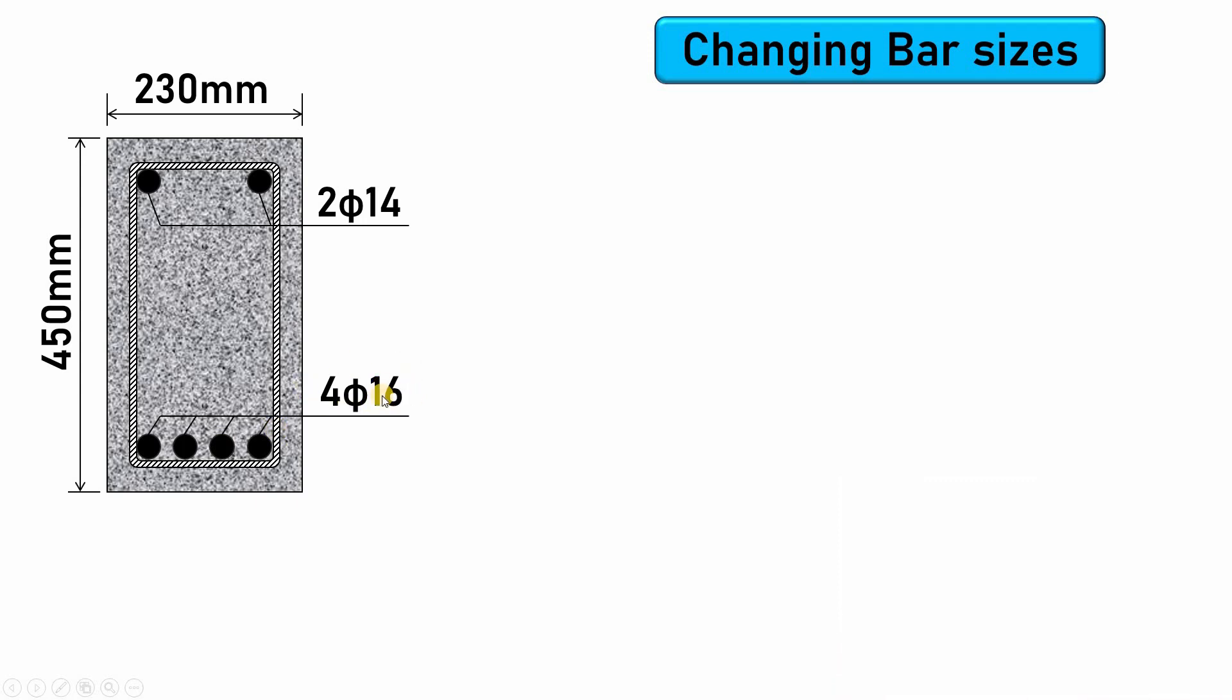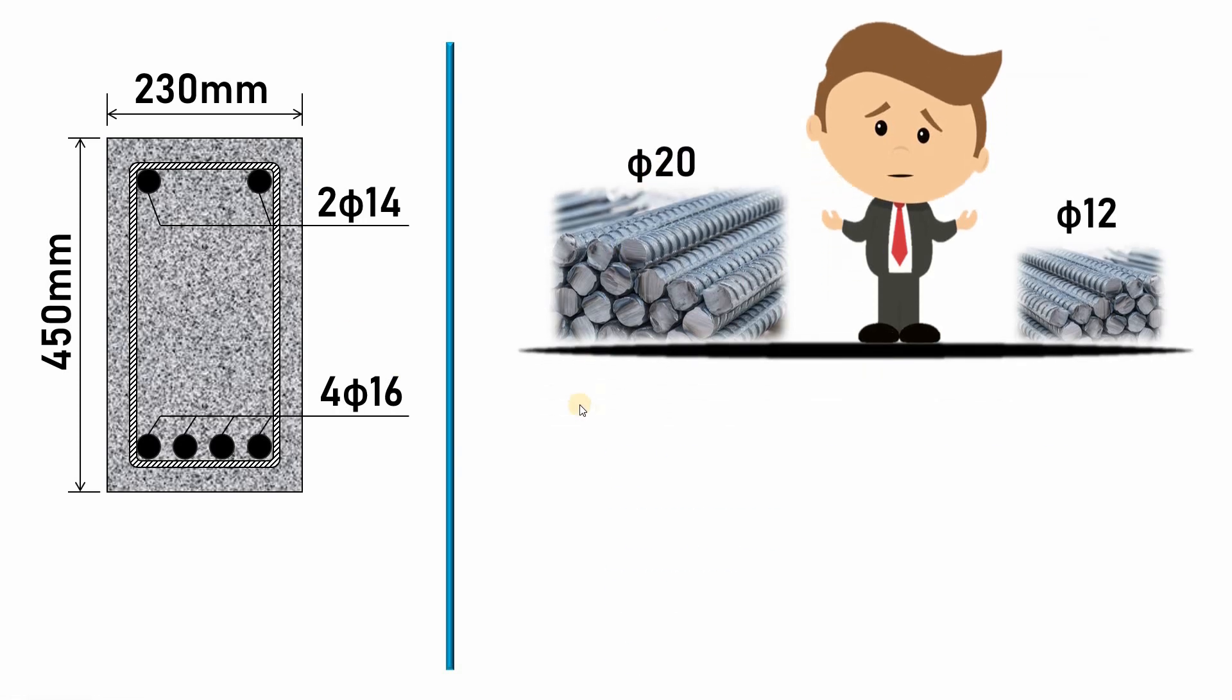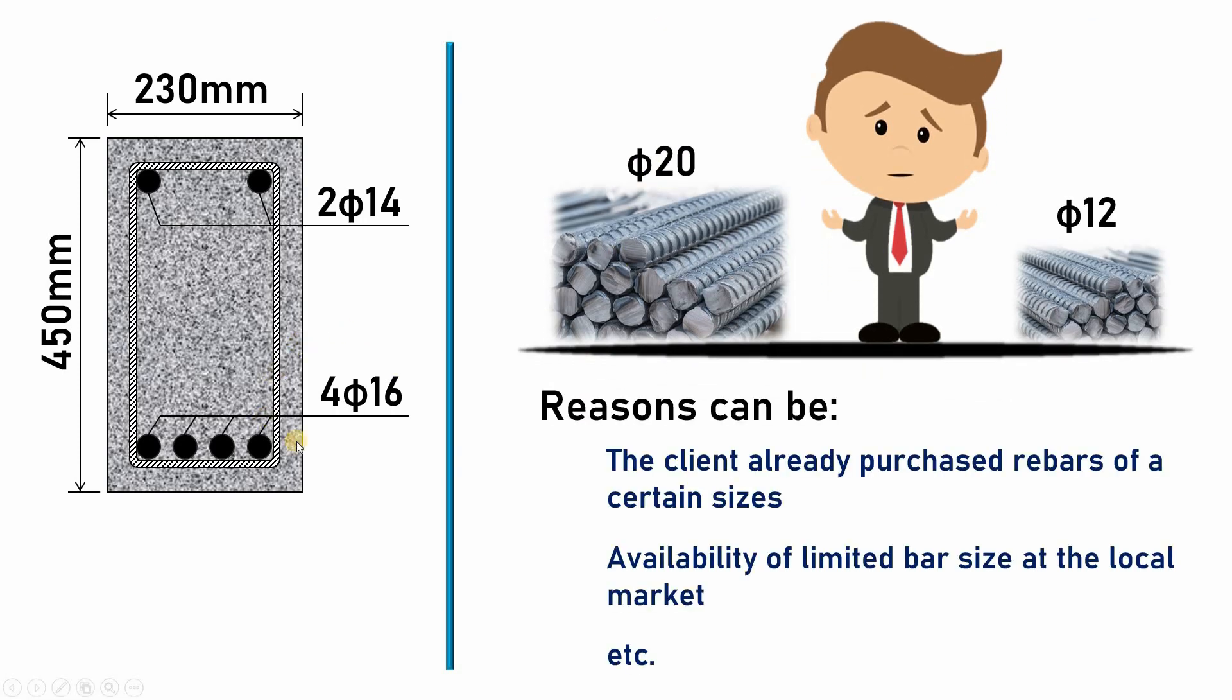You may be asked to change from this bar size to φ12 and from this bar size to φ20. Now, reasons for such a situation can be that the client already purchased rebar of certain sizes—for example, this client might have purchased rebar of φ20 and φ12 already stored in the store.